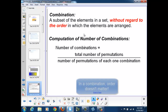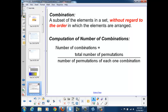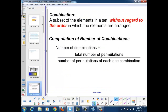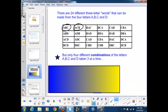A combination is defined as a subset of the elements in a set without regard to the order in which the elements are arranged. For instance, in our example, the two permutations A, B, C and A, C, B are considered part of the same combination, because a combination is defined without regard to order. In this table, we can see that for every combination of three letters, we have six possible permutations.